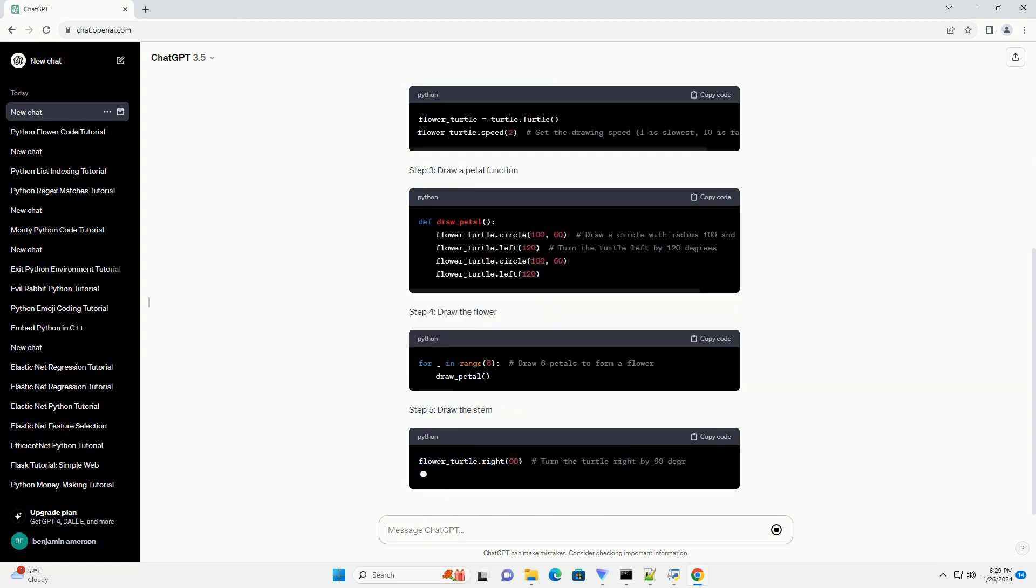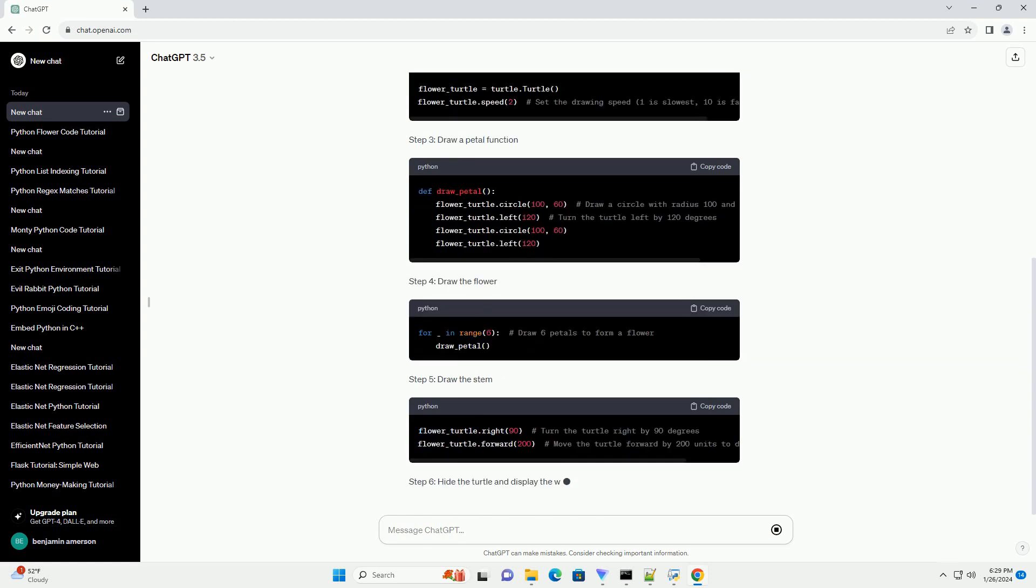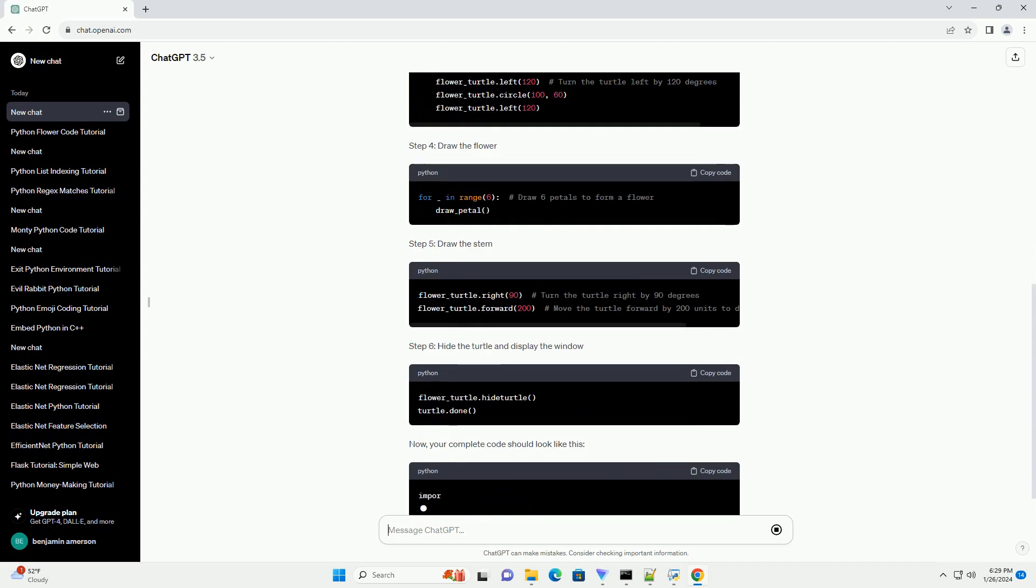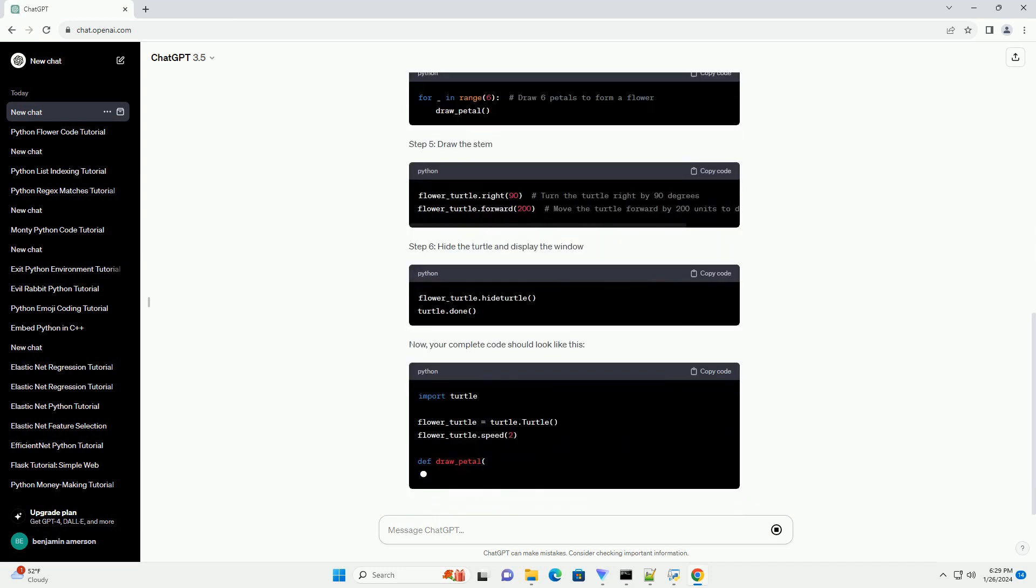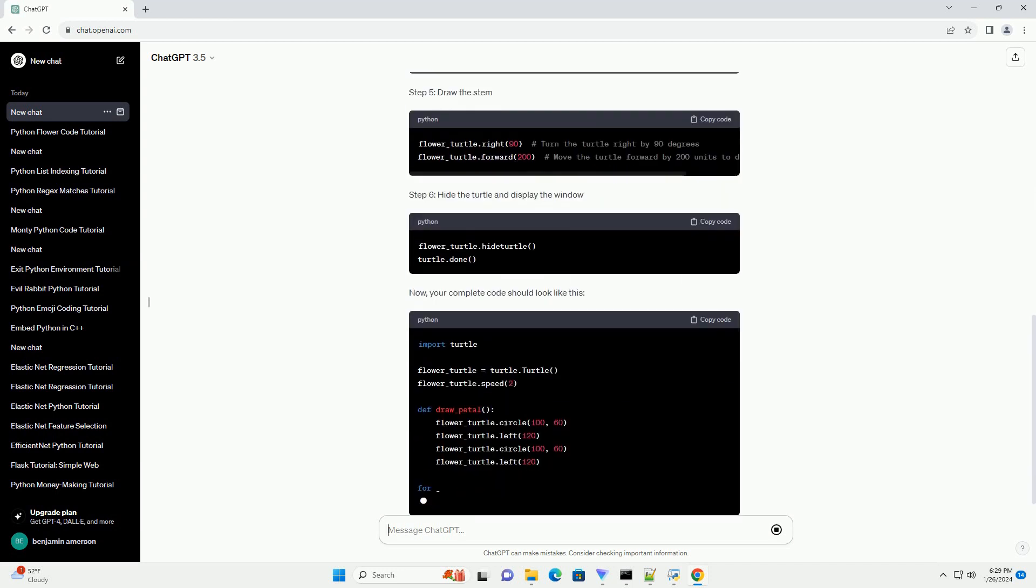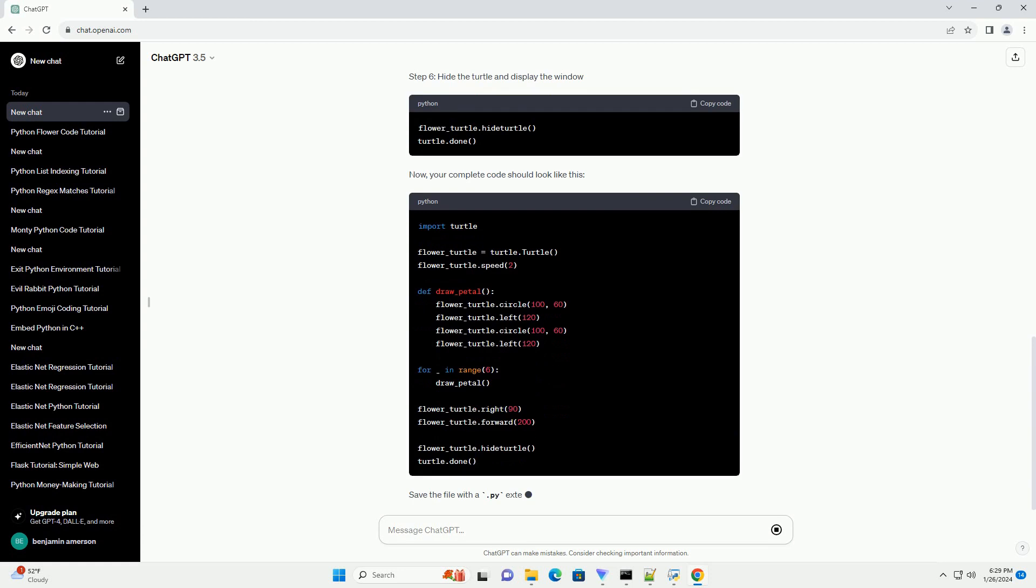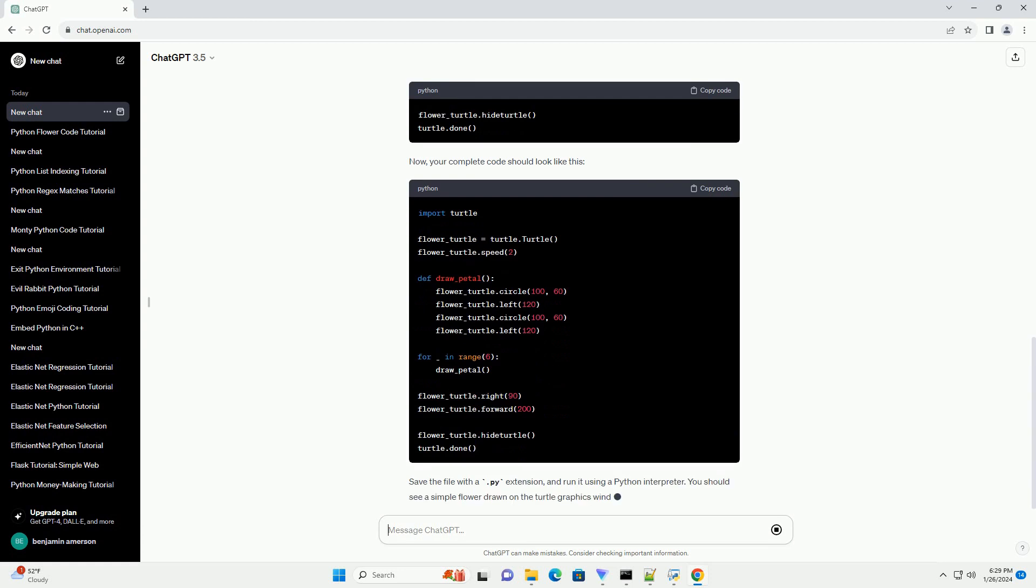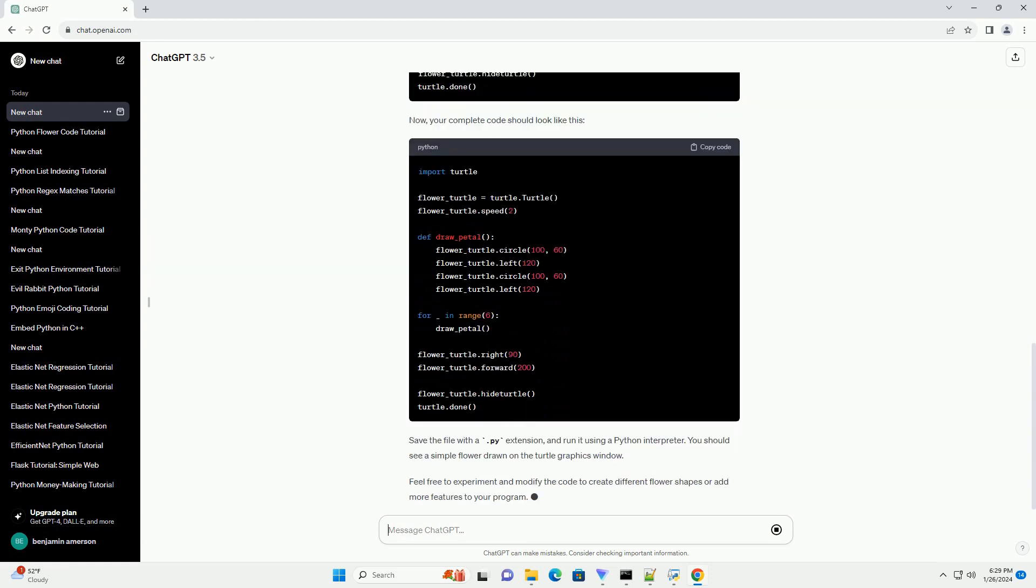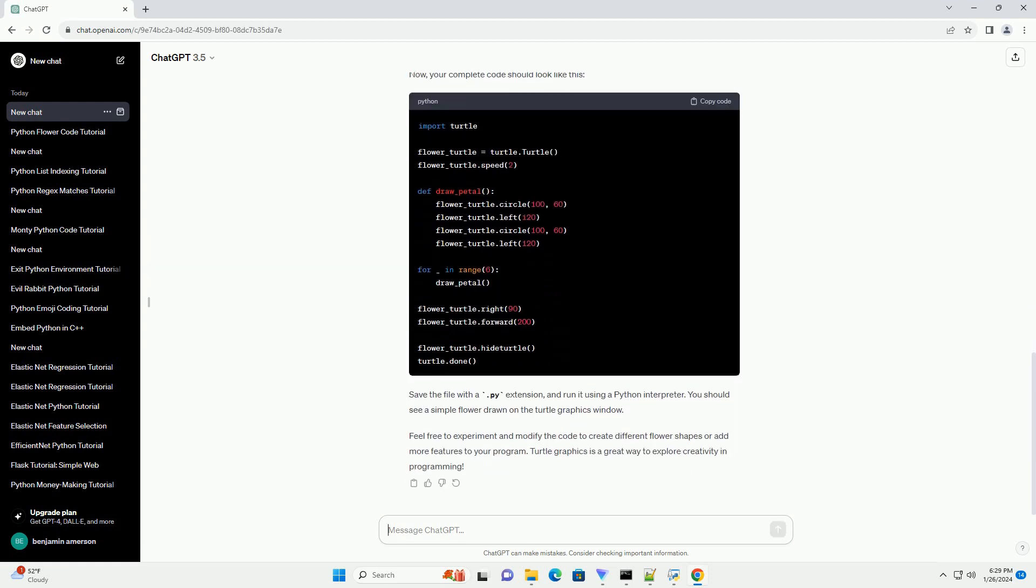Requirements: To follow along with this tutorial, make sure you have Python installed on your computer. Additionally, you'll need to have the Turtle Graphics library, which is included in the standard library.